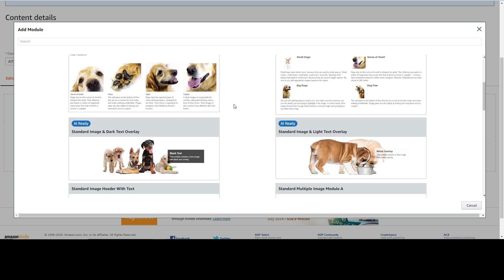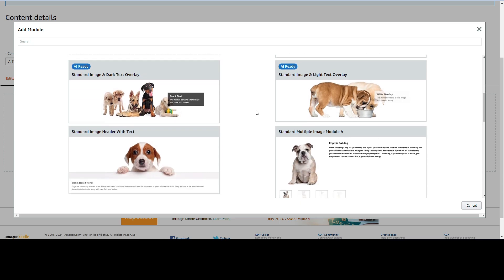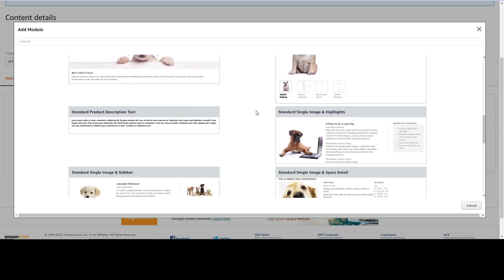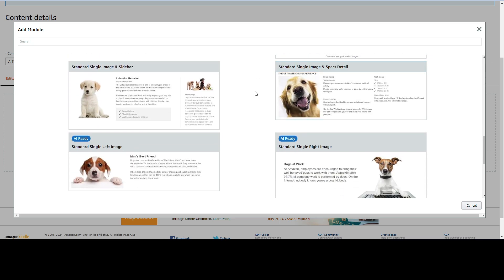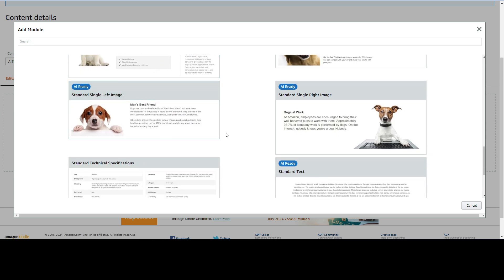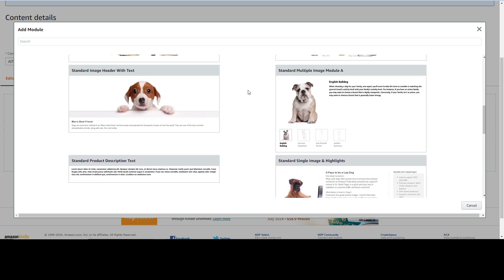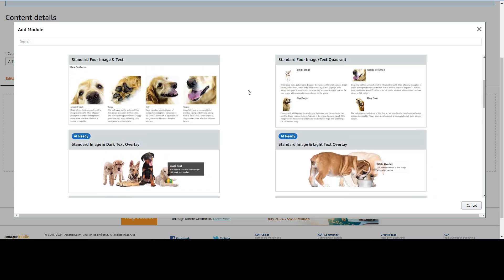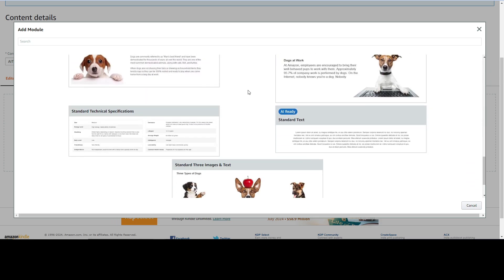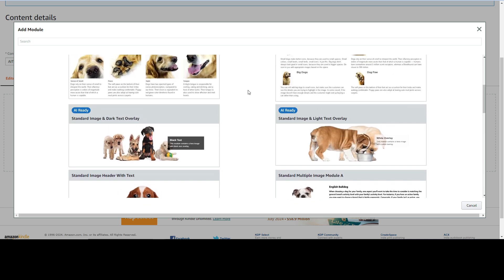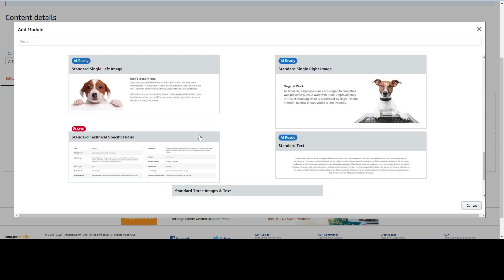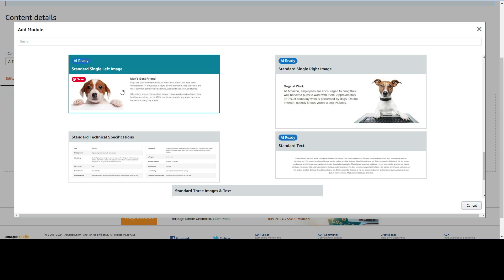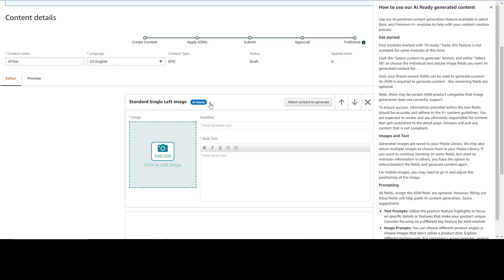Then we're going to click on add module and it's going to show us various options. You will see that some options have this AI ready mark. Not all the modules have AI ready, but some of them have AI ready tab. Let's select one of these. I'm going to choose standard single left image. I do not like this one where the text overlaps the image.